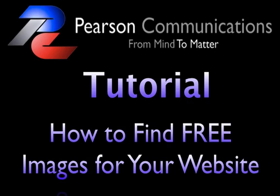Hello and welcome to the Pearson Communications tutorial on how to find images for your blog or website. This tutorial focuses on how to find free images. Thank you for joining me. My name is Cherie Pearson, and I'll be walking you through 10 ways to find images for your website.